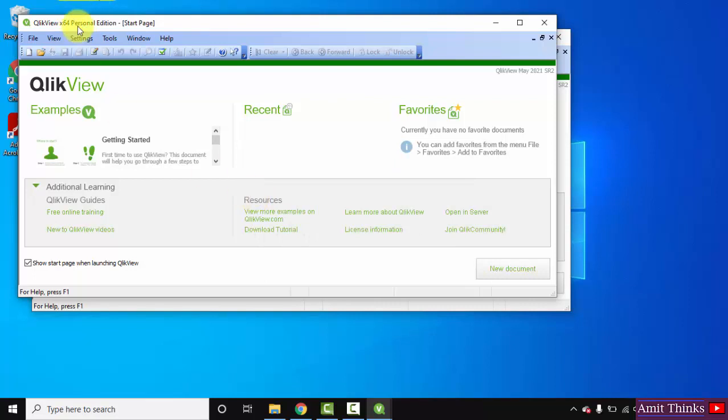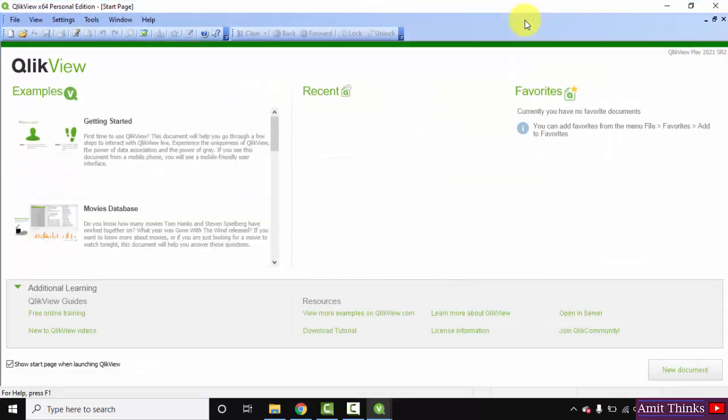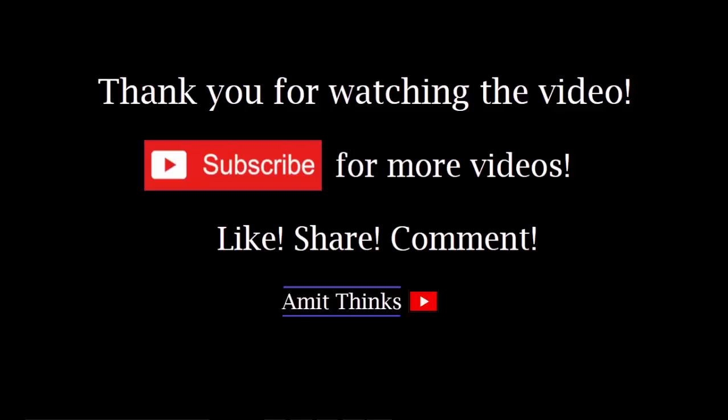Here it is, QlikView Personal Edition. In this video we saw how we can easily download and install the free QlikView edition, that is the Personal Edition, on Windows 10. We need to log in to the website to get the download link. Thank you for watching the video. If you liked it, do subscribe to our channel AmitThinks.